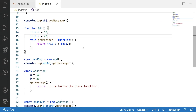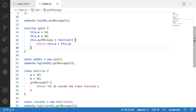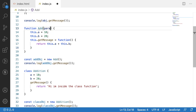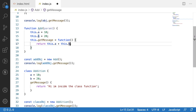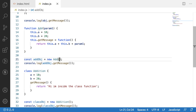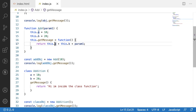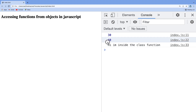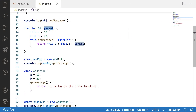With function constructors we have an advantage — we can pass external parameters. For example, I add a param1 parameter to the add function. This param1 is local to the function and can be passed when creating an object. Let me pass 10 to the add function — the output would be a(10) plus b(20) plus param1(10) equals 40. Clearing and reloading, we got 40.